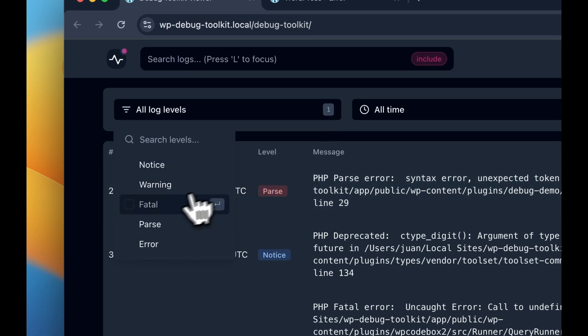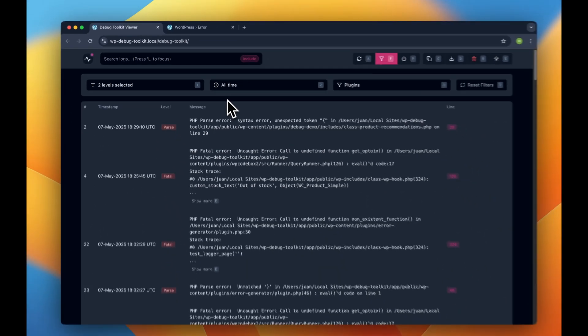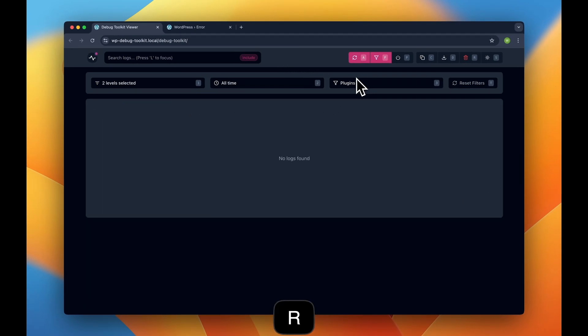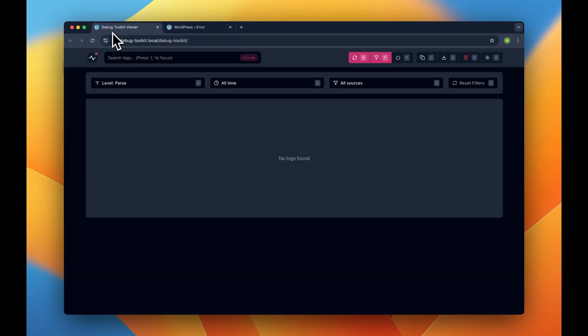Since we have the auto-refresh on, we can just clear all of these logs and then go back and trigger the error again. This is just so the only issue we have is the error at hand. So let's do that and go back to the viewer app.